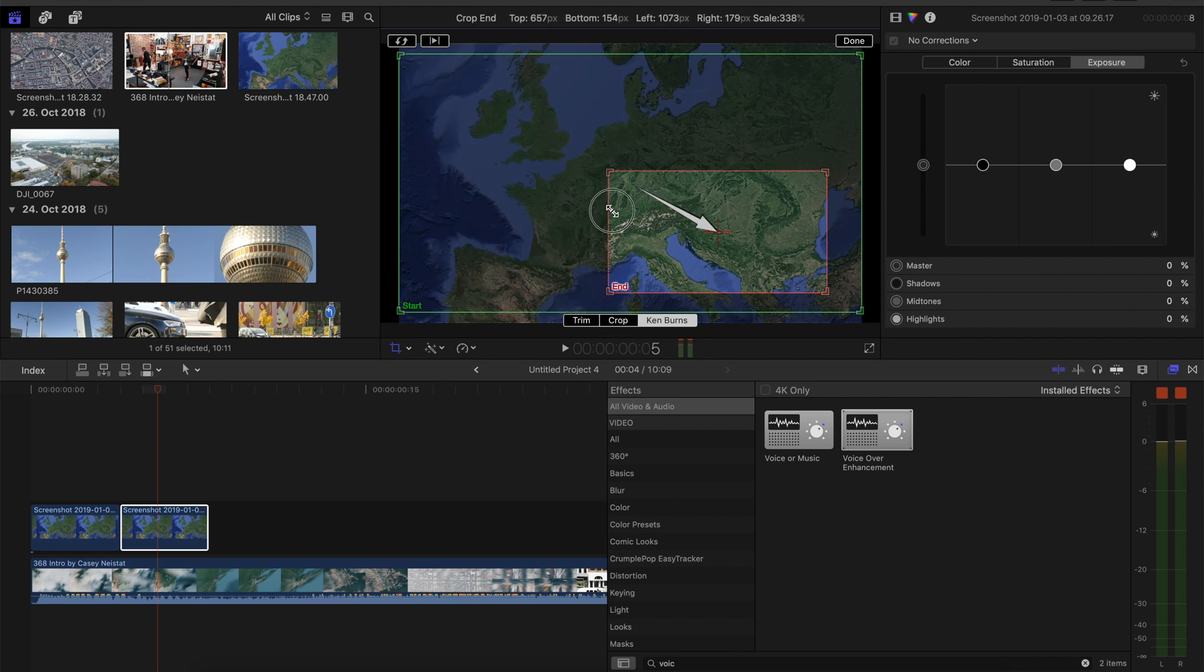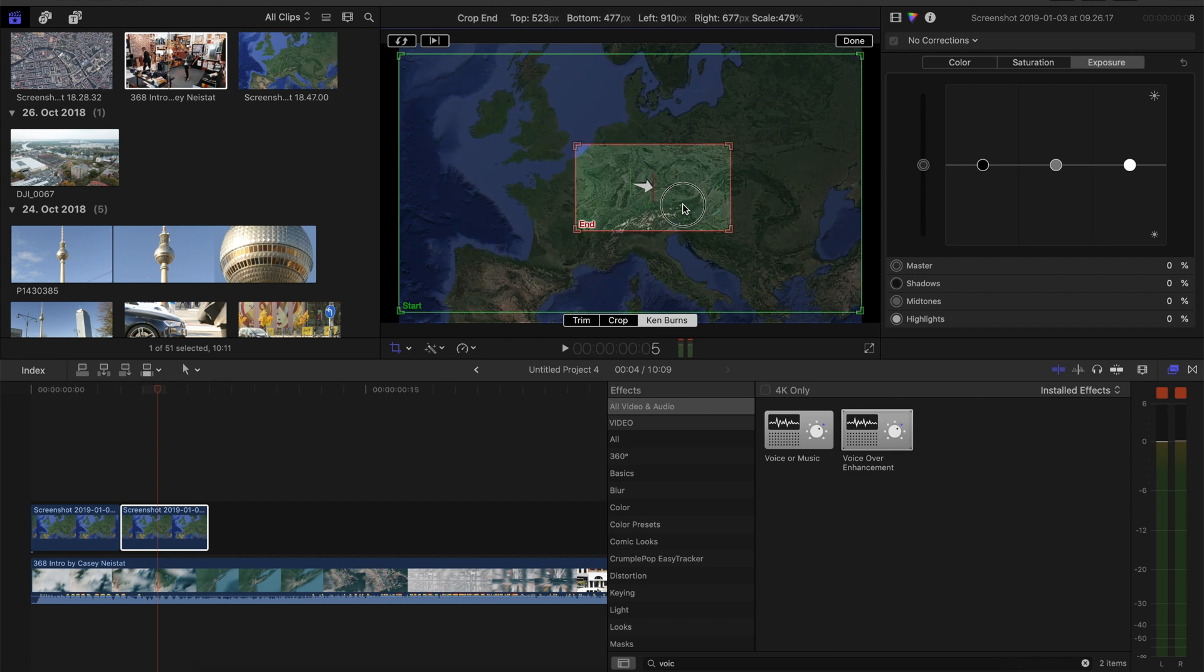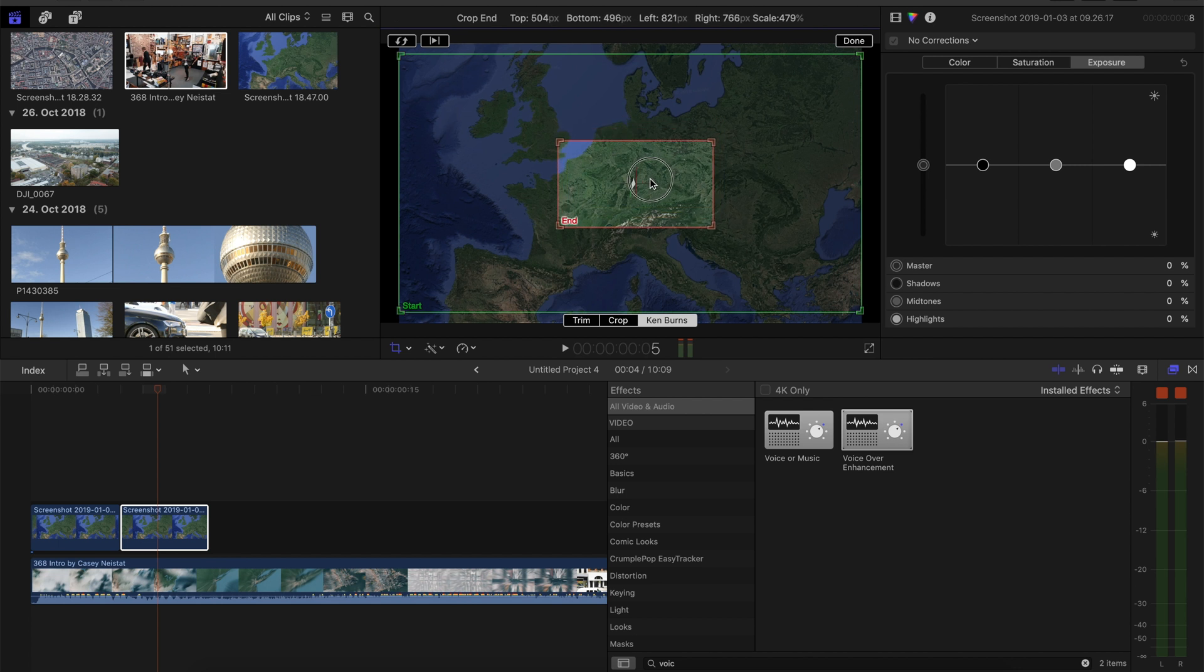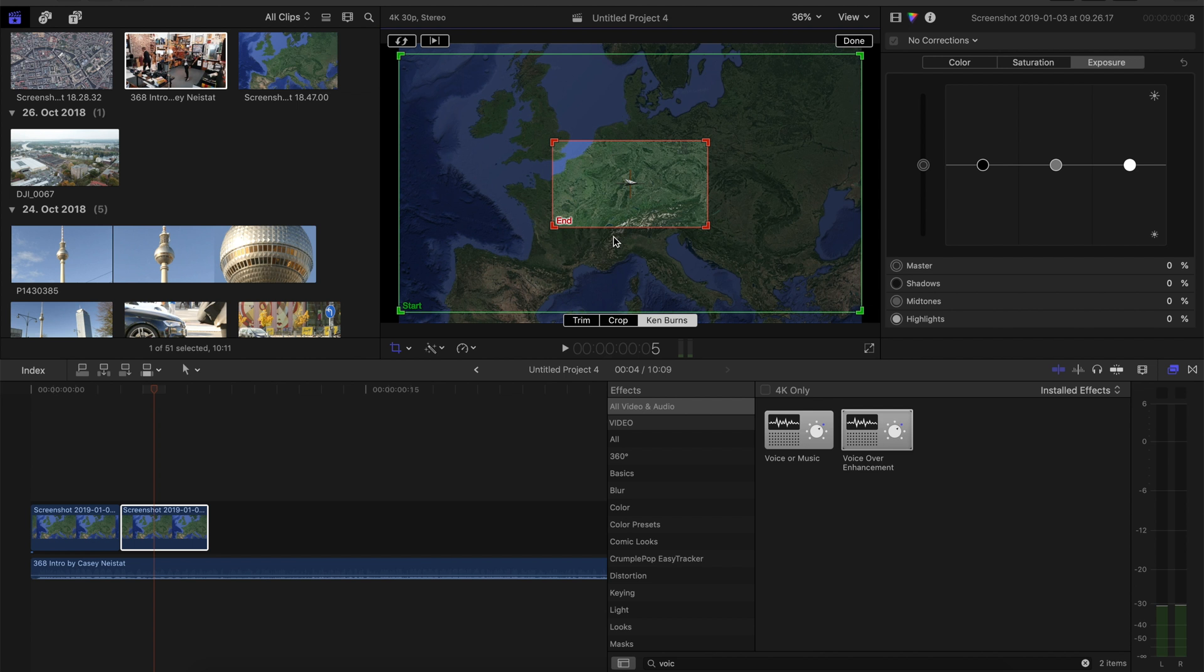Adjust the ending frame and make it pretty small. And make sure both crosses are over each other, like that, so it goes directly into the middle. And make the movement of the Ken Burns effect to ease out.